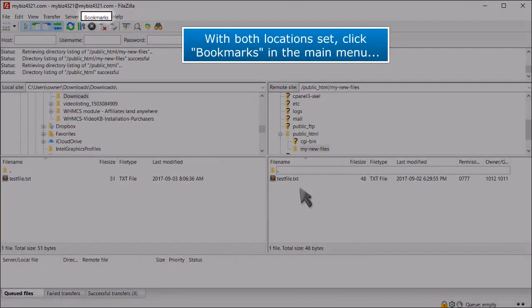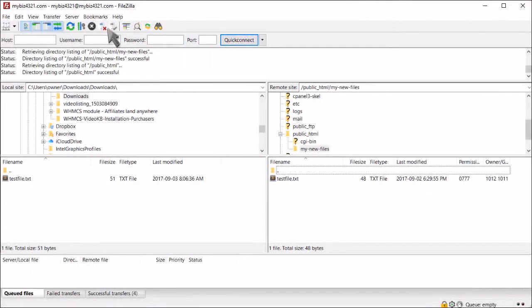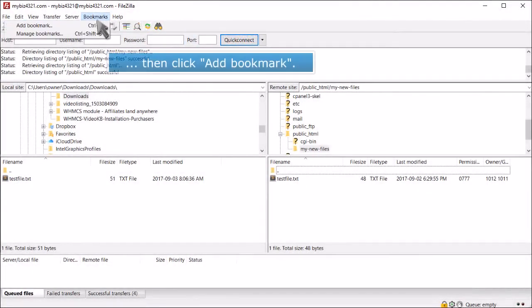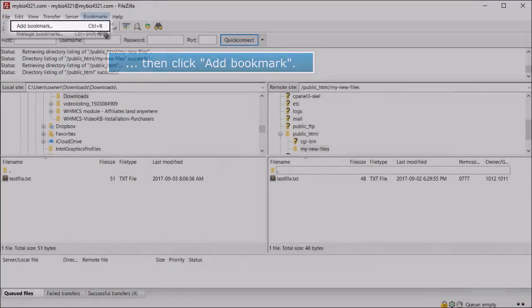With both locations set, click Bookmarks in the main menu, then click Add Bookmark.